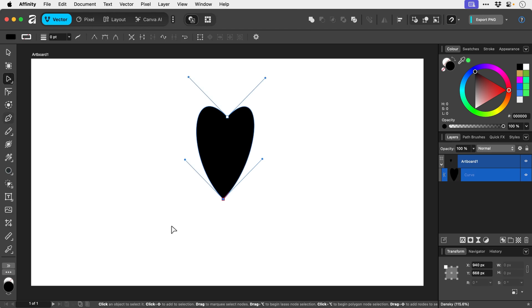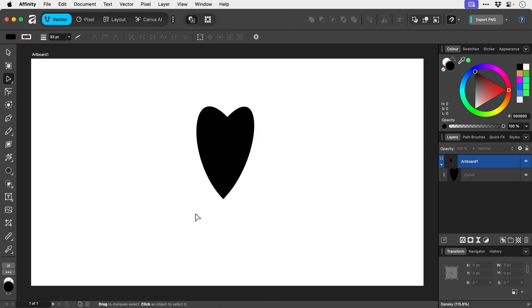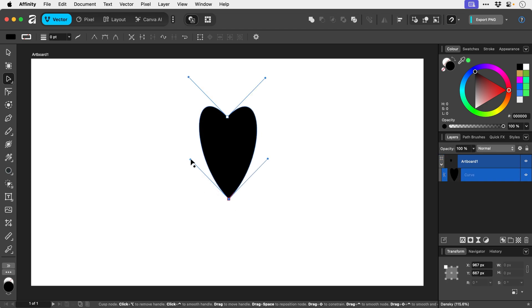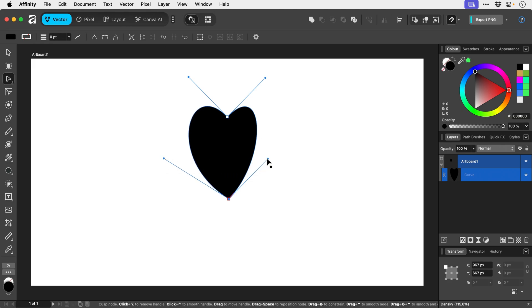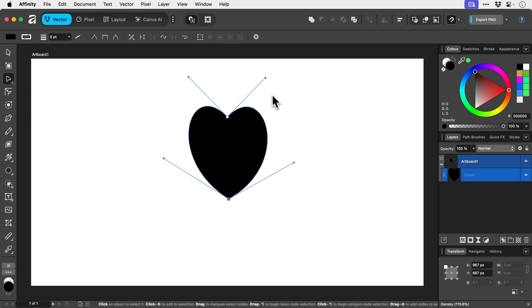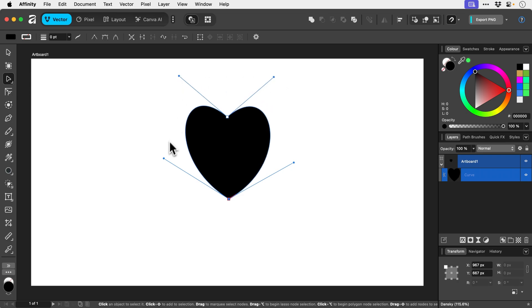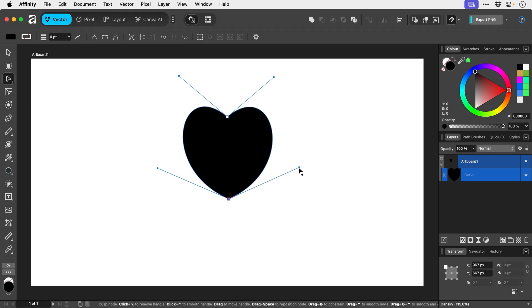Now of course this is a terrible heart. It does function slightly differently in Affinity to Illustrator but once you've got the pieces in place actually pulling them out and fine-tuning everything is pretty straightforward. So we're just trying to make everything super symmetrical. So yeah if I were actually doing a heart in Affinity I'm probably going to use the heart tool but this is a really good exercise to practice just getting familiar with how the pen tool behaves.